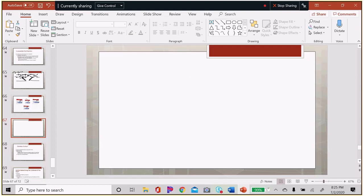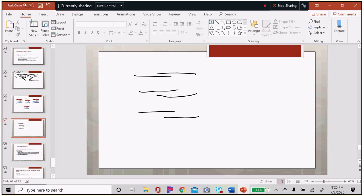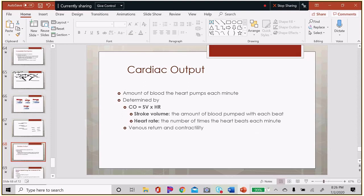Under normal circumstances, the alignment of the actin and myosin microfilaments is not as efficient as possible — there is some overlap. So when the muscle shortens, it does contract, but not as strongly as it could. This means there is a built-in reserve. When we increase activity and skeletal muscles milk the veins, more blood returns to the heart, stretching the cardiac muscle and actually lining up the muscle fibers better, so contraction is stronger.